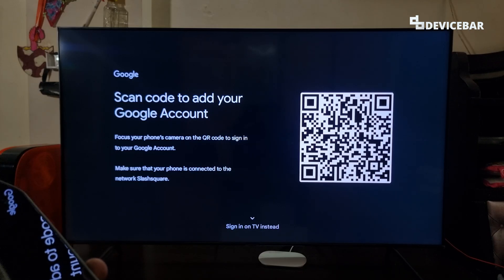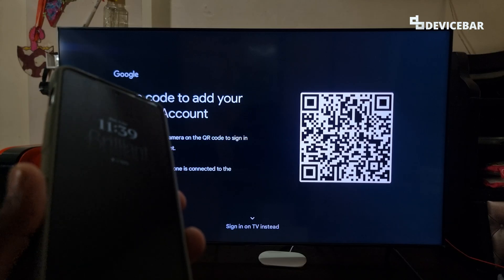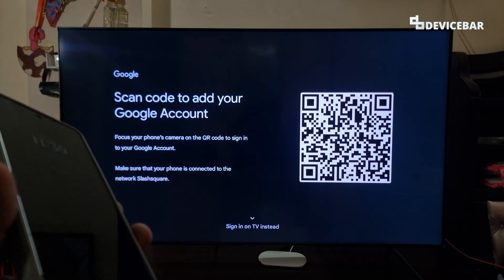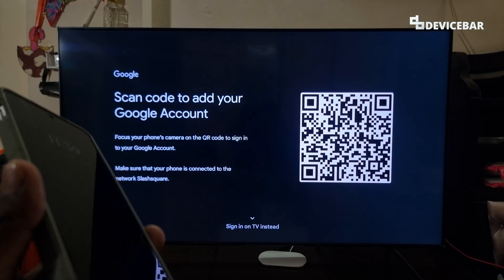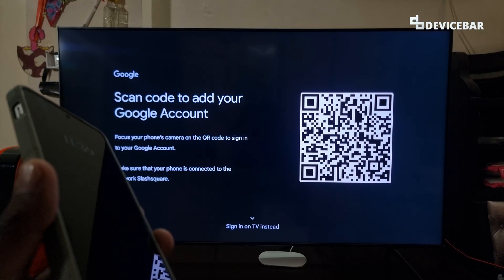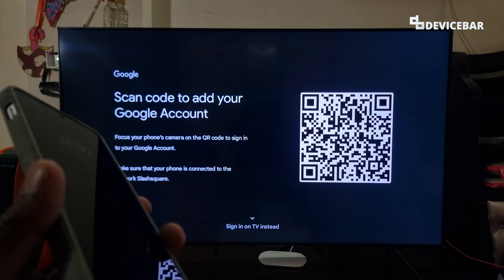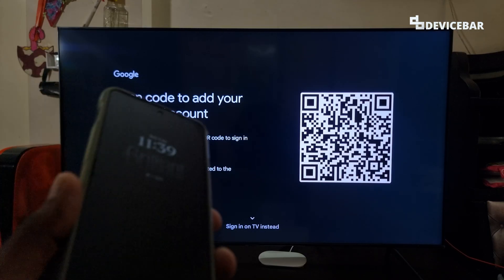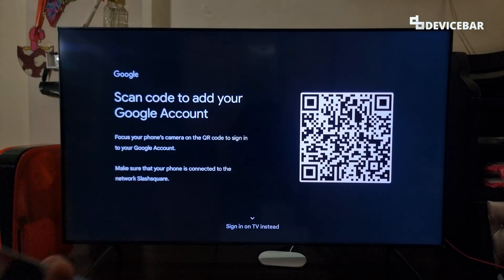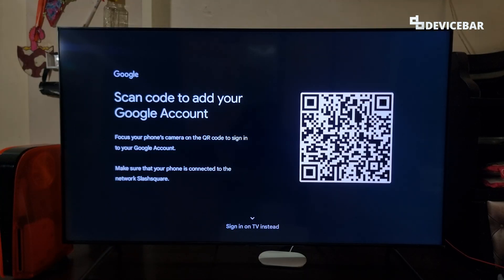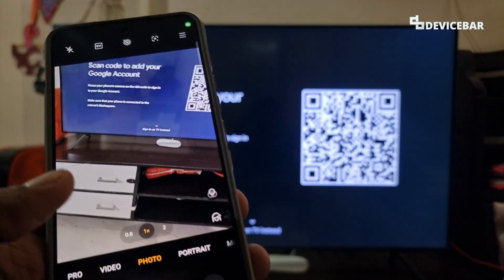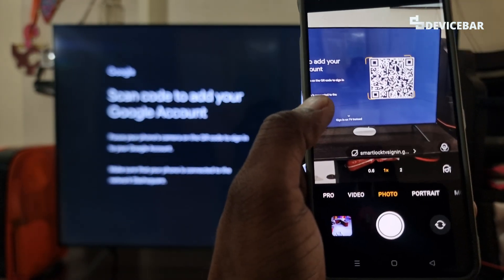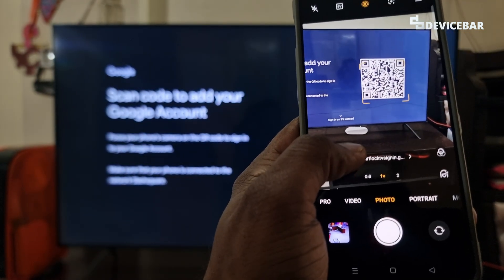For the smartphone scan method, we can simply take our smartphone and use the camera app to scan the QR code. Most modern smartphones have an inbuilt QR code scanner in the camera app. If not, we can install a separate app for this. We also have to make sure both the Google TV and our smartphone are connected to the same Wi-Fi network. Once everything is set, we open the camera app, scan the QR code, and we will get a clickable link.